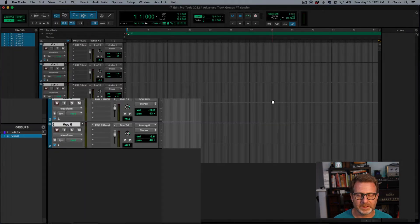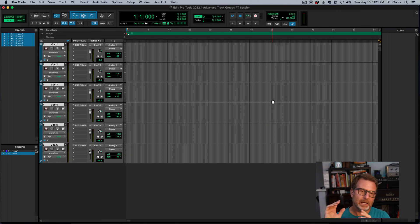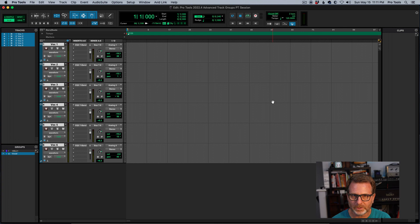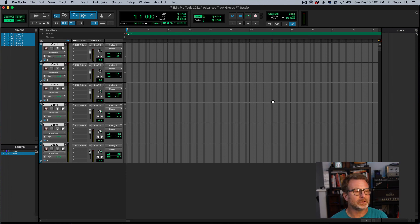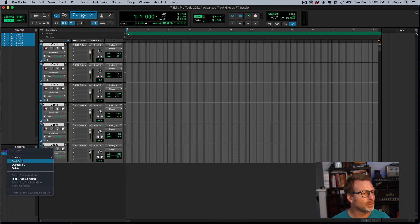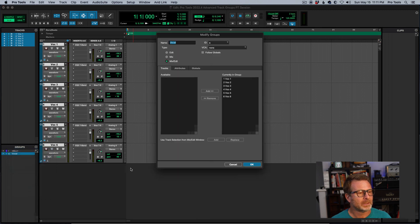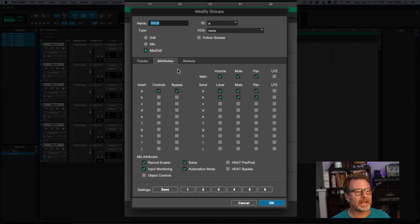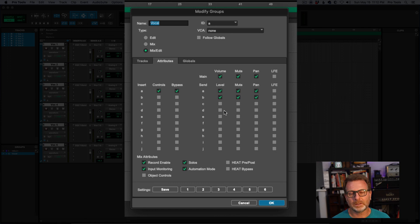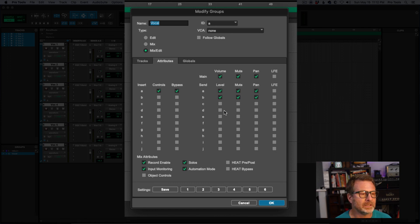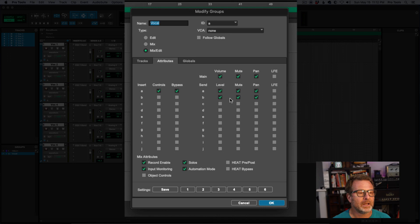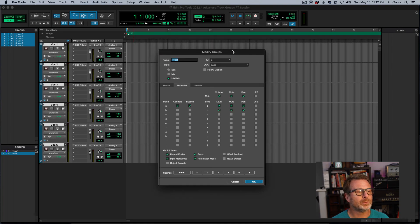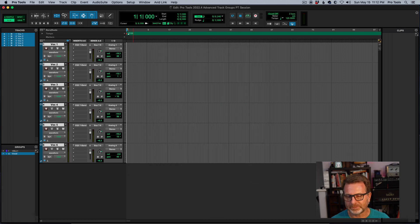So this is now available, not only in Pro Tools Ultimate, but Pro Tools Studio as well. So cool stuff.